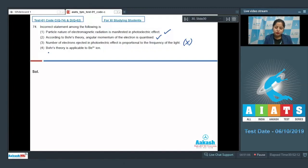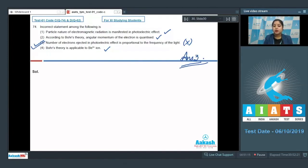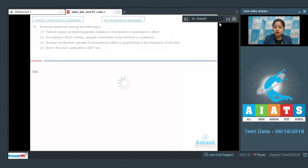Bohr's theory is applicable to the Be³⁺ ion — yes, this is a correct statement. So the incorrect statement is option number 3, and the correct answer for this question is option number 3.